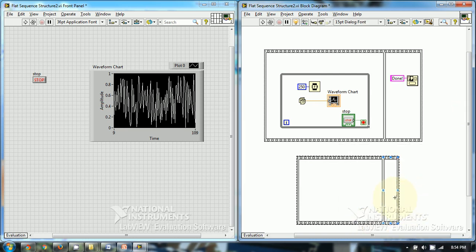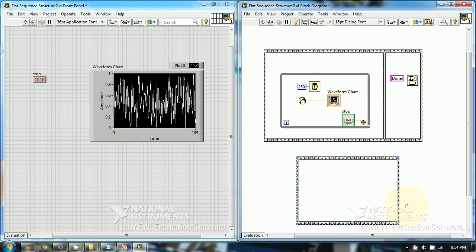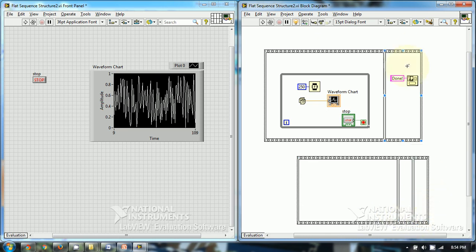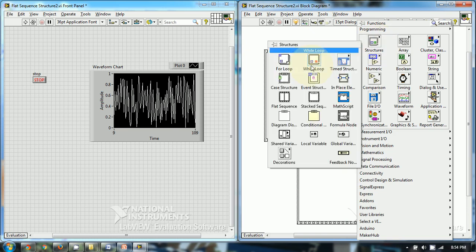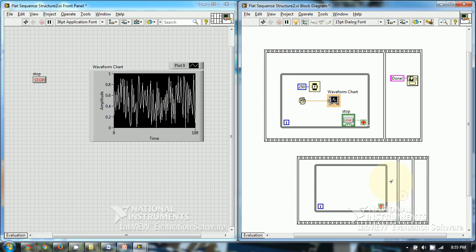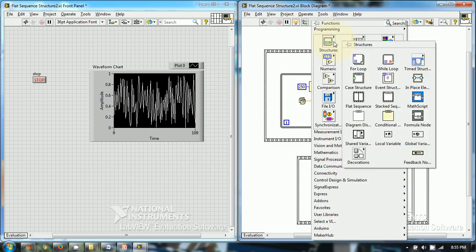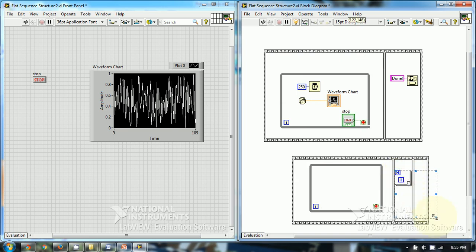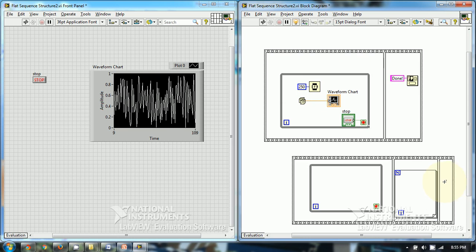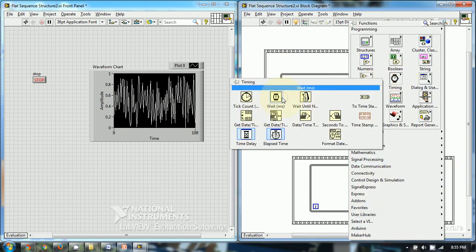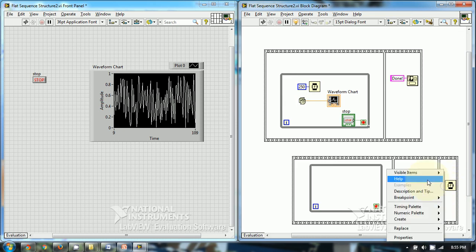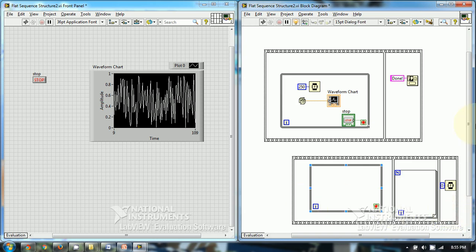You can delete a frame or insert a frame, and put all programming things within it. For example, your next task could be to generate some numbers — you can do that. You can also put a delay in between the sequential tasks, just like this — you can put some delay between frames. So this way you can program sequential events using flat sequence structure.